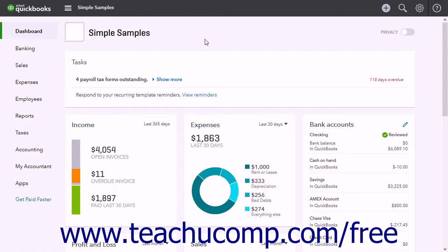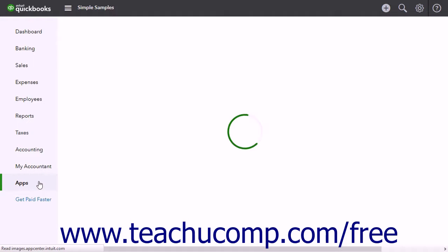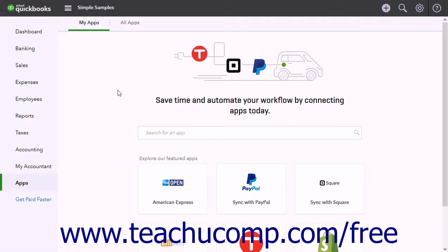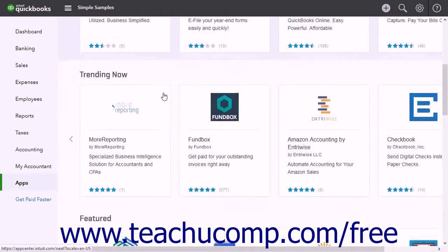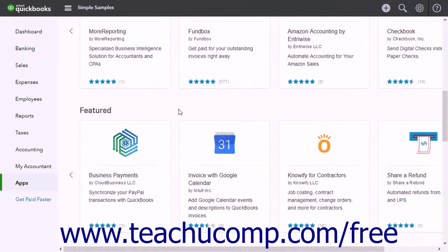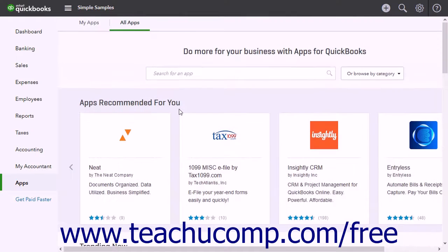To view the apps in QuickBooks Online, click the Apps link in the navigation bar, and then click the All Apps link in the page that opens to the right to see all the applications that work with QuickBooks Online Plus. These are Intuit and third-party applications that will integrate into QuickBooks Online, making it more efficient and easier to use.